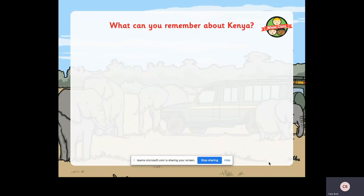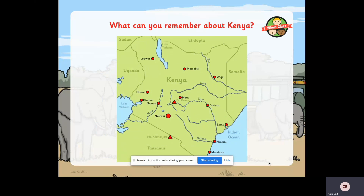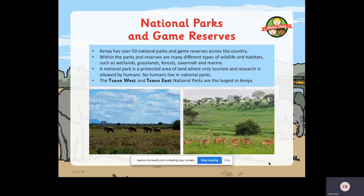Perhaps you remember that Kenya is on the Indian Ocean, bordered by Somalia, Ethiopia, Sudan, Uganda and Tanzania. Perhaps you remember that the capital city is Nairobi, and that it has the large Lake Turkana and the even larger Lake Victoria. And of course, can you remember the famous mountain that the country is named after? That's right - Mount Kenya.